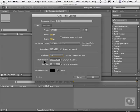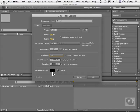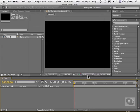I can even change my timecode start and the duration of my footage. I can change the background color as well. So once I have all these settings set up, all I have to do is hit OK. And now I'm ready to rock and make my comp.